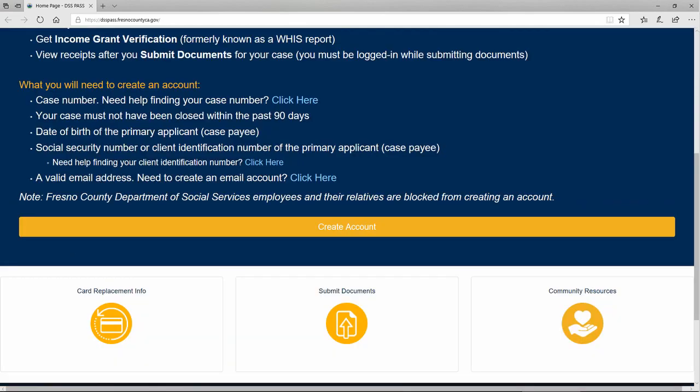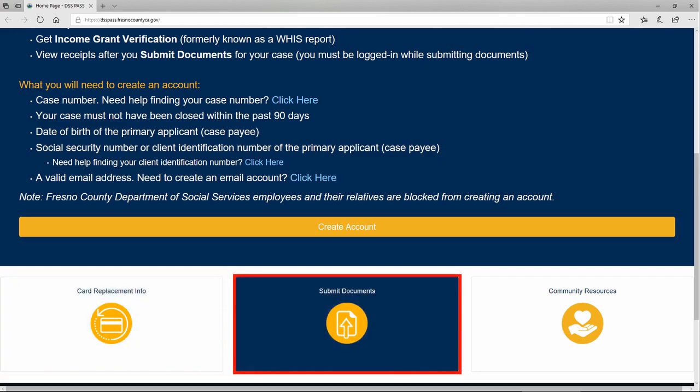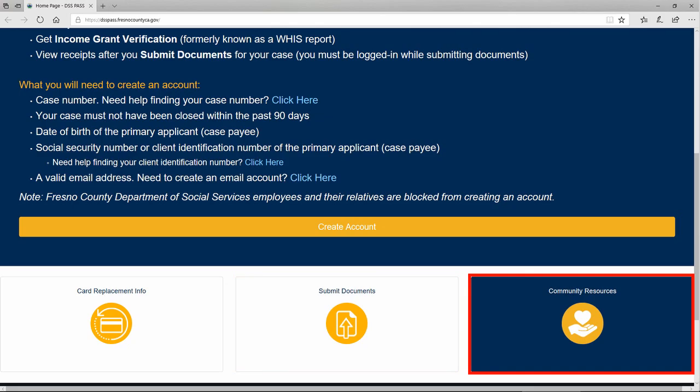From the PASS homepage, you can create an account, view card replacement information, submit documents, and view community resources.